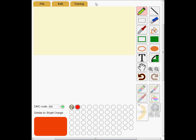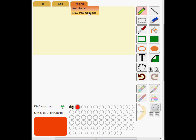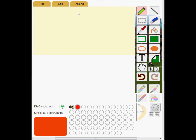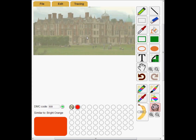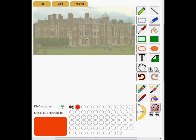Now I'll add the photo to the pattern. Open the tracing menu and click New Tracing Image, then click the Choose File button and select the photo. We can now see the photo mixed with the pattern. I'll need to move the photo so it's where I want it — I can drag it to position it correctly.